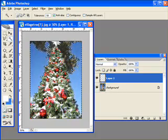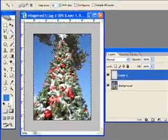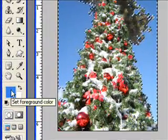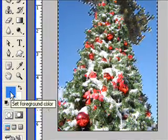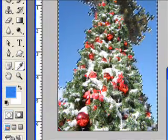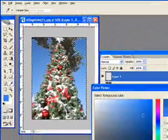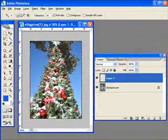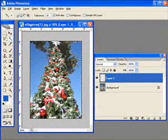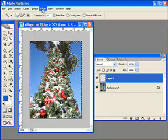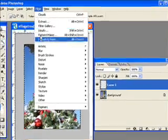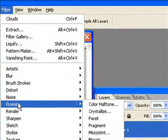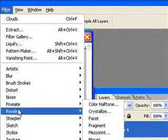I'm going to come down here to my foreground and background color and just select a nice blue shade. There we go. I'll keep the other one white. I'm going to go up to the top and choose Filter, Render, Clouds.